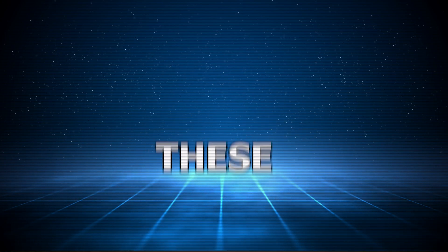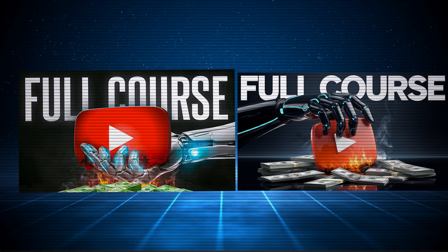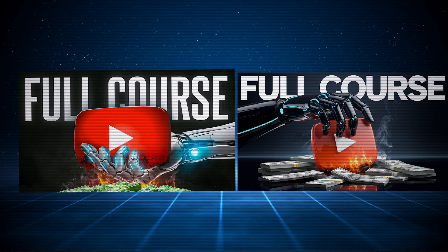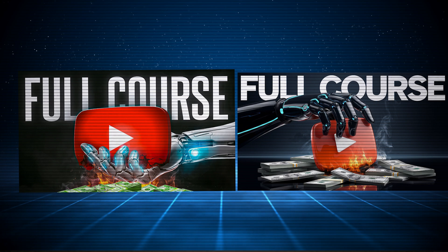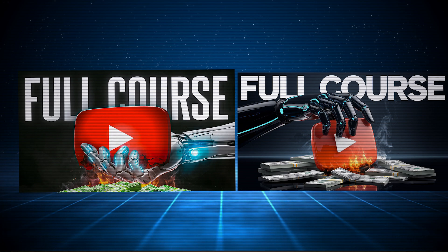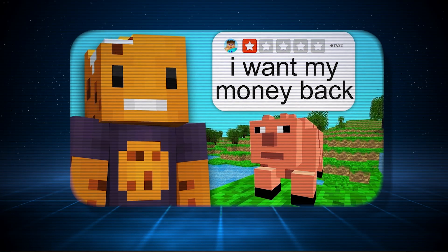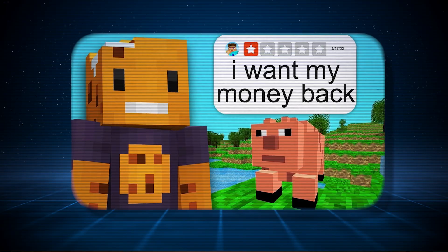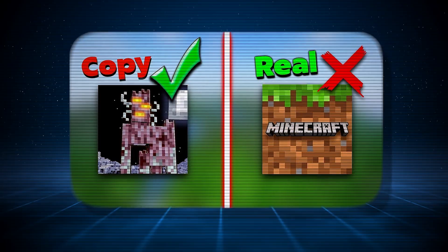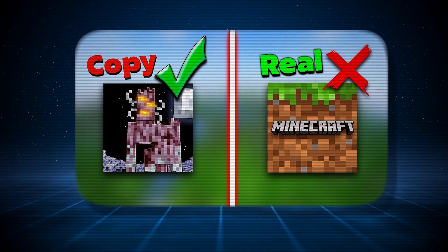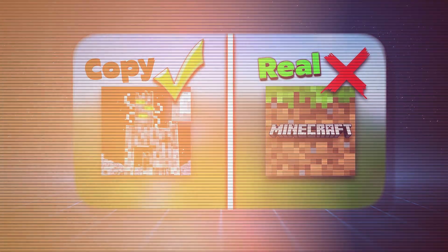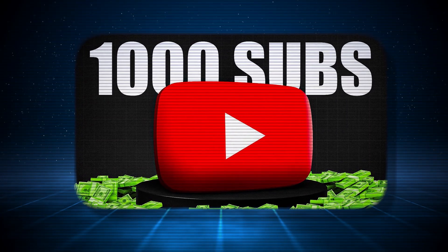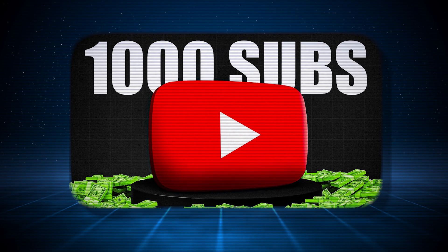All right, before we even start, just look at these two thumbnails. One of them is made by a pro designer using Photoshop, and the other one I created in just five minutes using AI—no Photoshop skills, no design skills, just pure AI magic. So in this video, I'm going to show you how you can do the same and create viral AI thumbnails in just five minutes using AI.